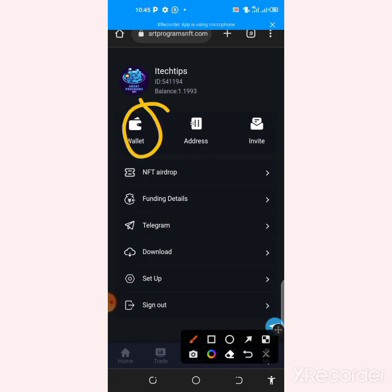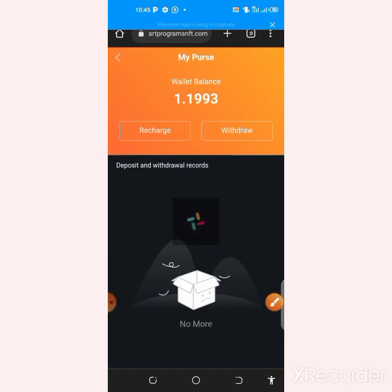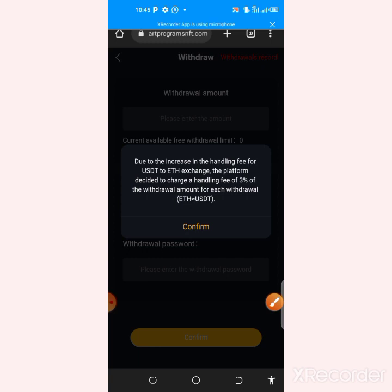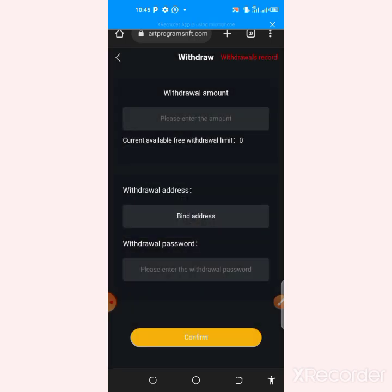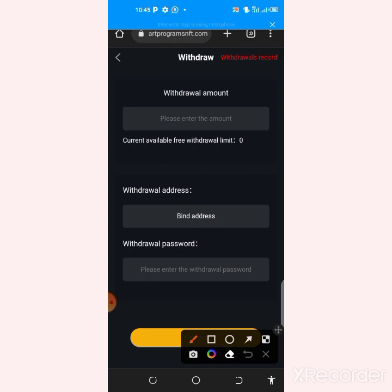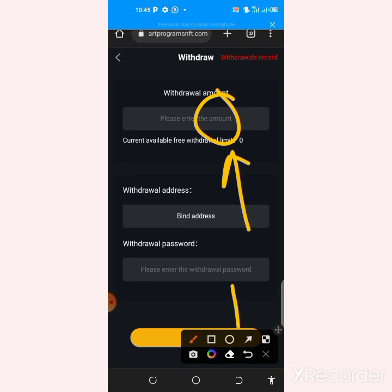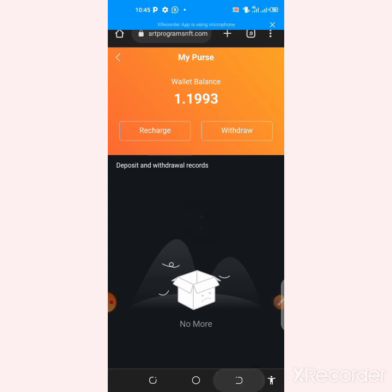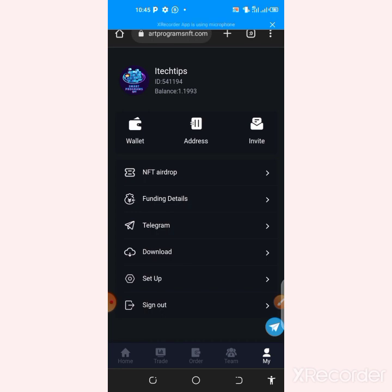For withdrawals, come to the wallet section, tap on wallet, and you'll see the withdrawal option. Click on withdrawal. They will charge you 3 percent of the withdrawal amount for each withdrawal. Click 'Bind Address' to add your withdrawal address and confirm it. Then enter the amount you want to withdraw, put in your withdrawal password, and confirm the withdrawal.